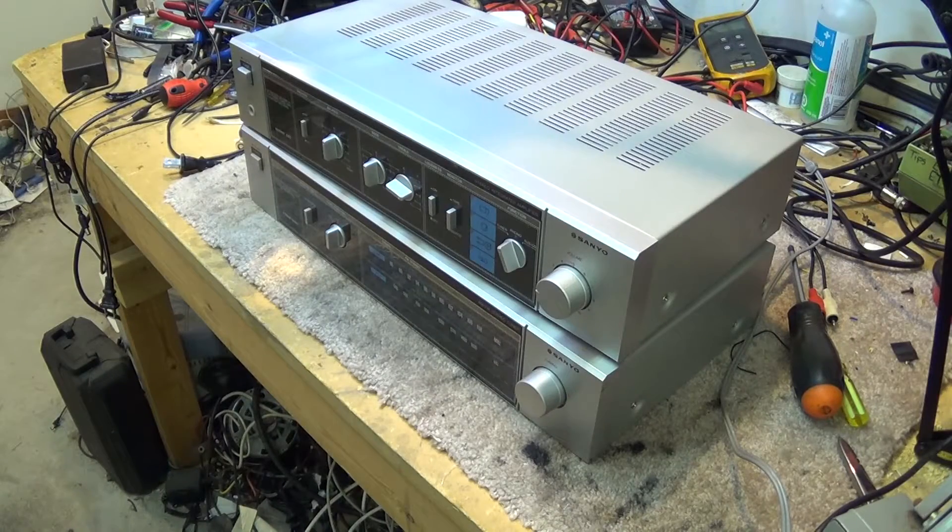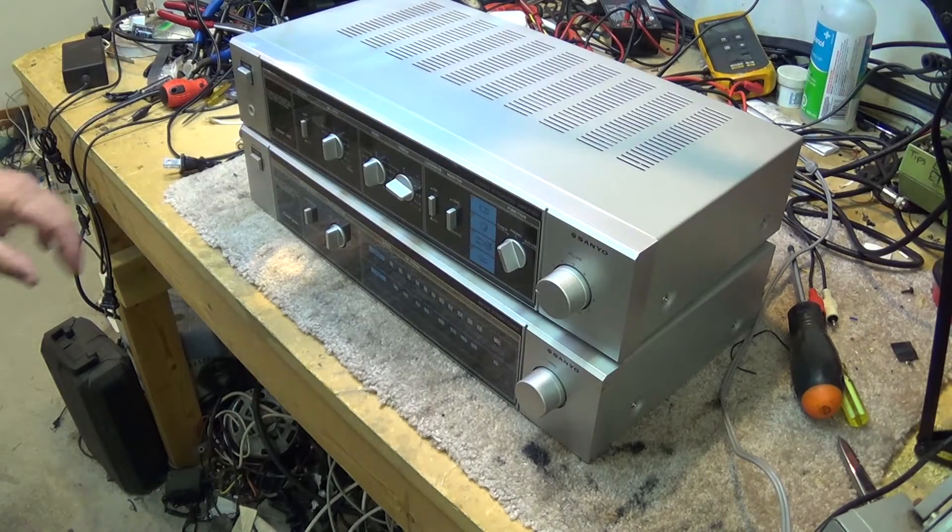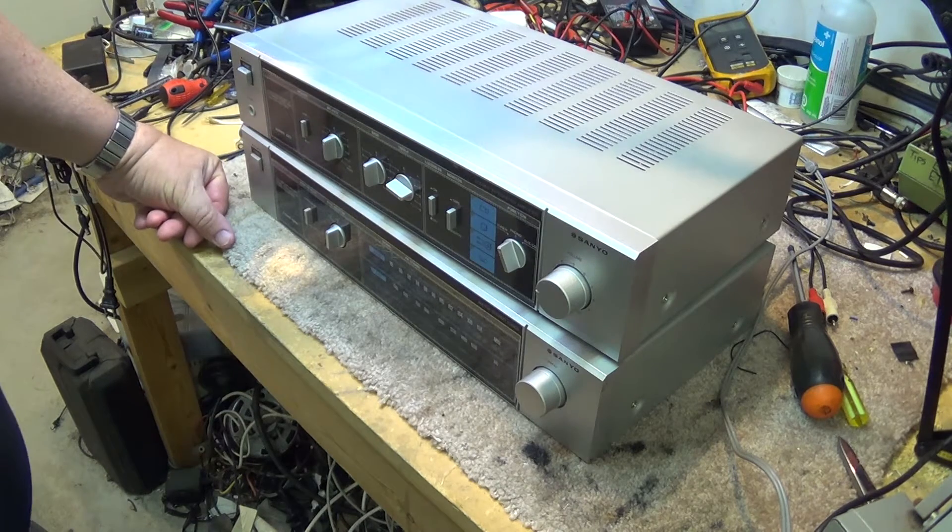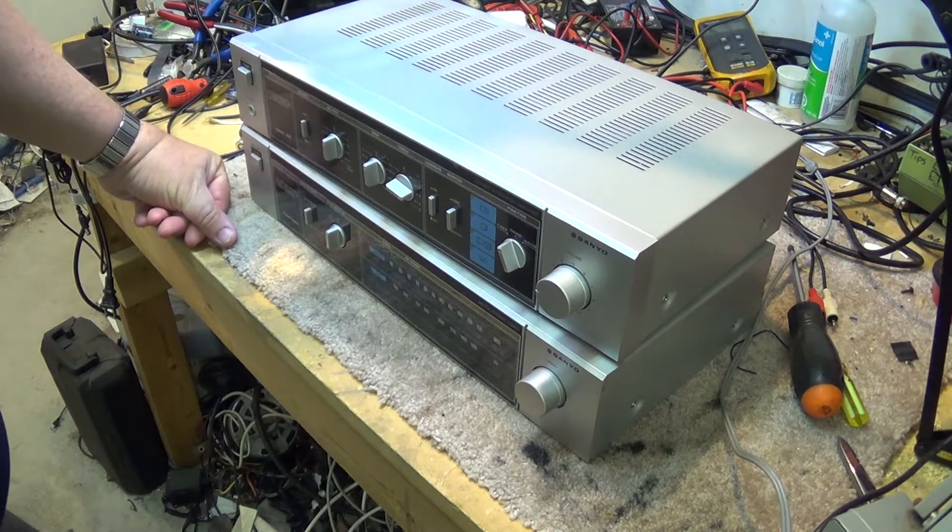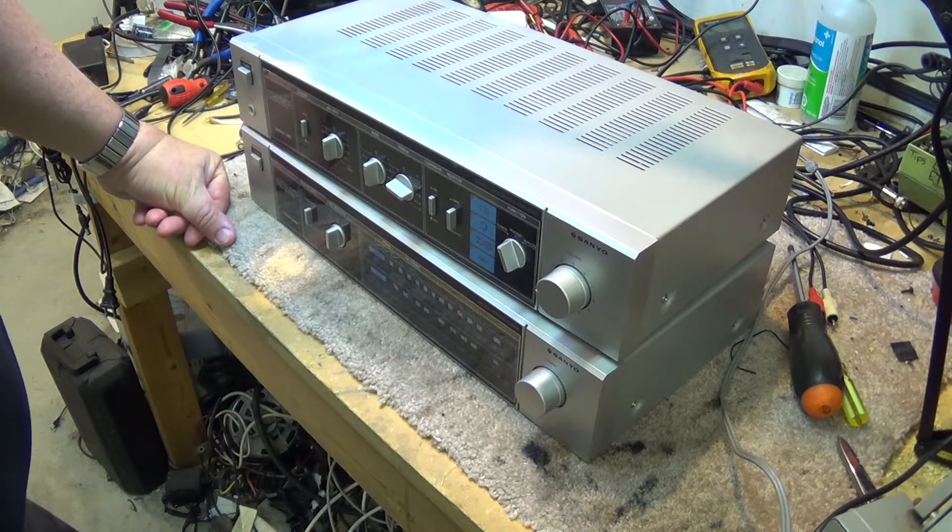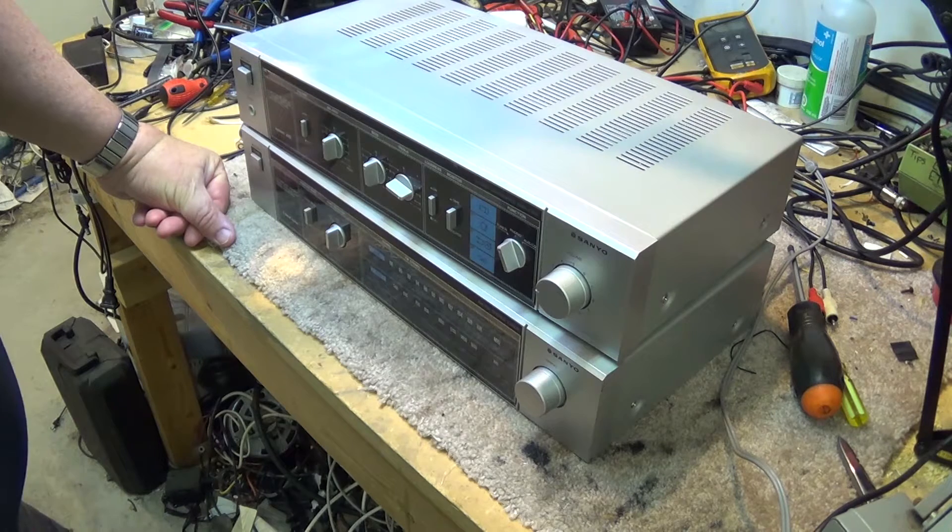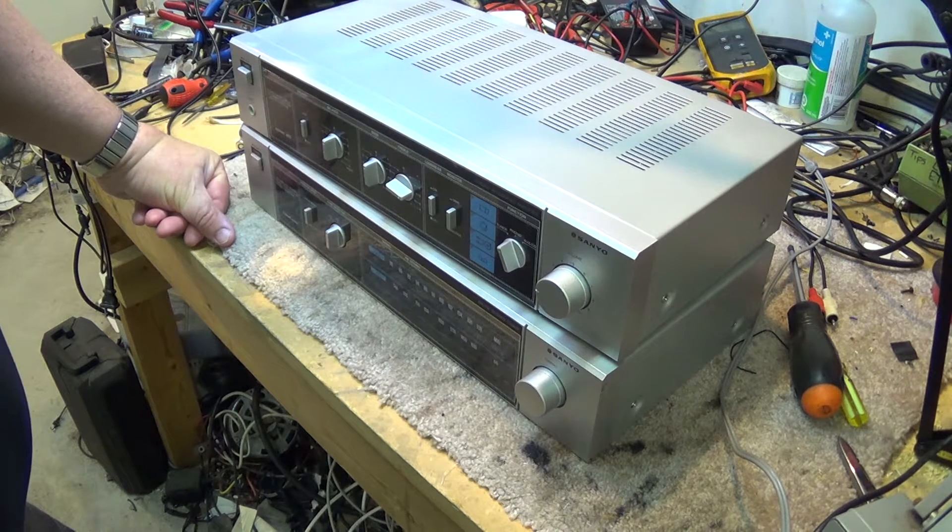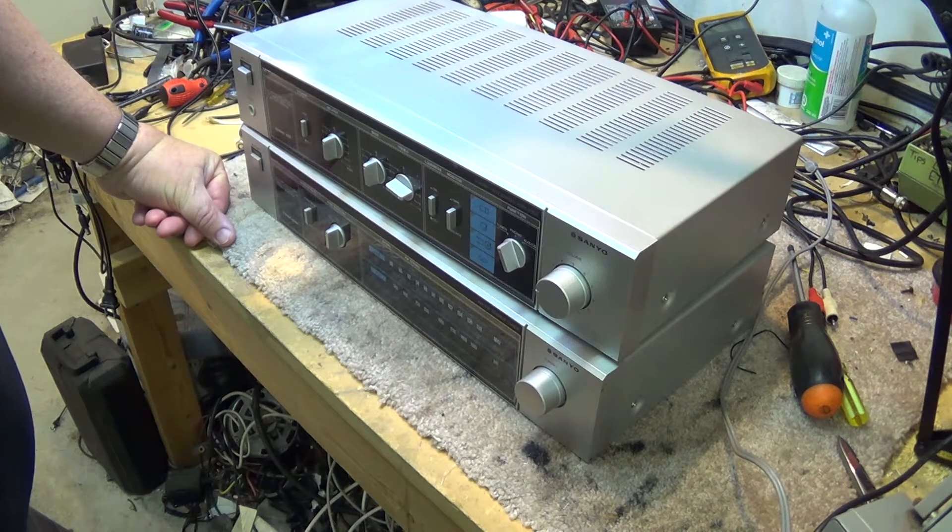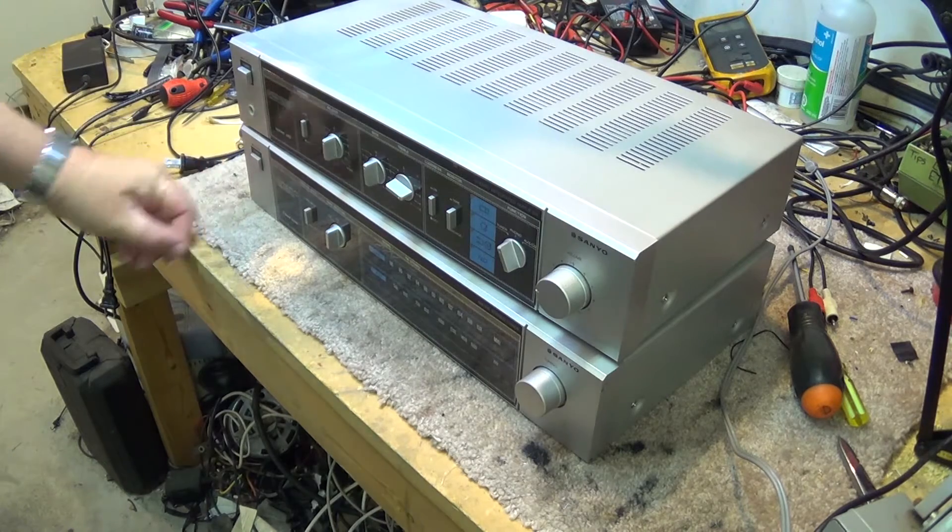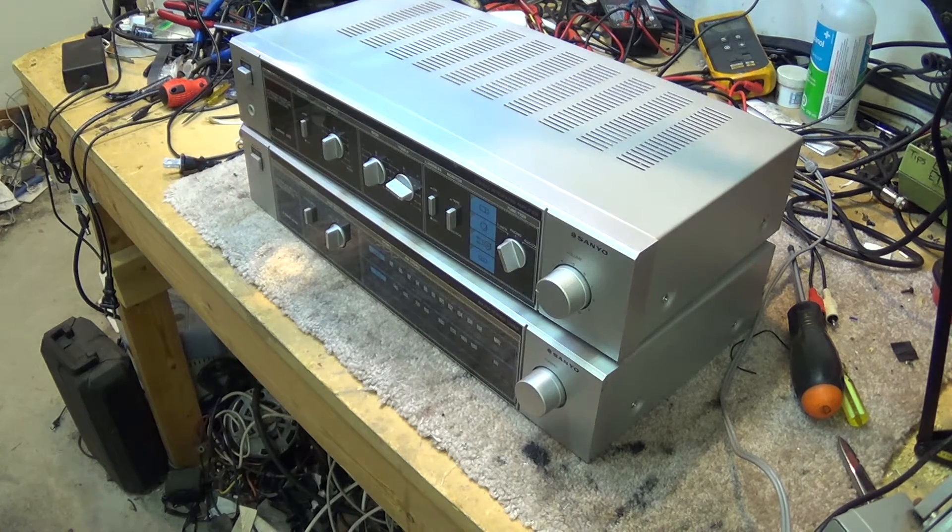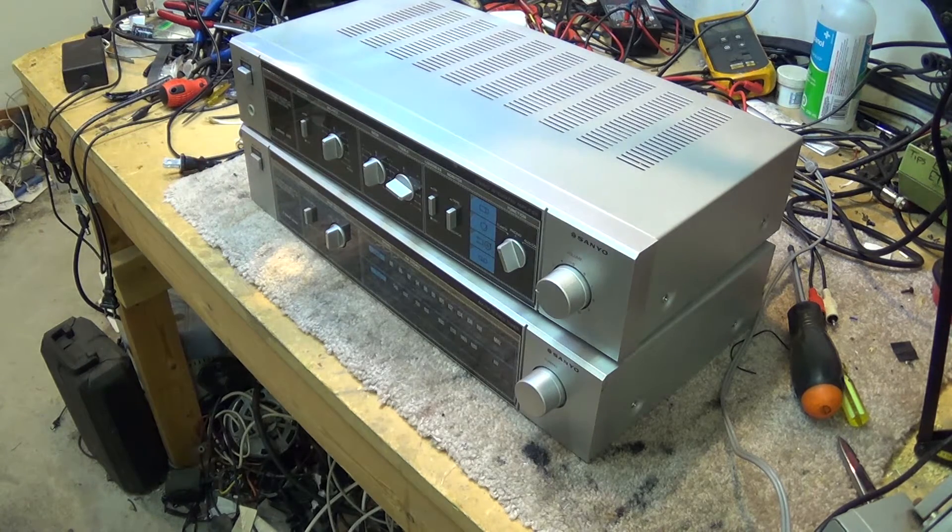The 1980s brought us a lot of really cool new electronics, new gadgets that most people had never seen before, such as videocassette recorders. Unfortunately, the 1980s also brought us some of the worst designs that were just beyond belief.